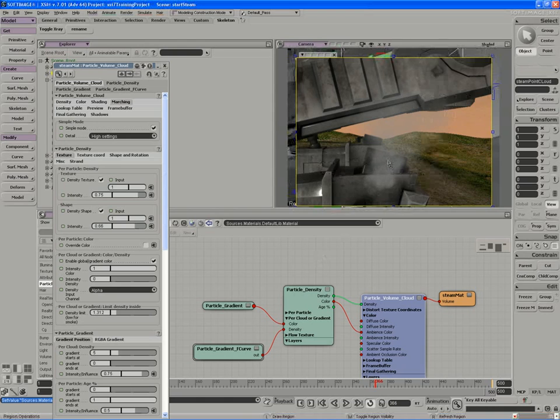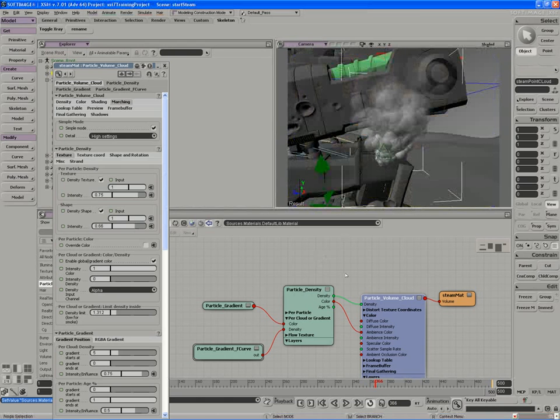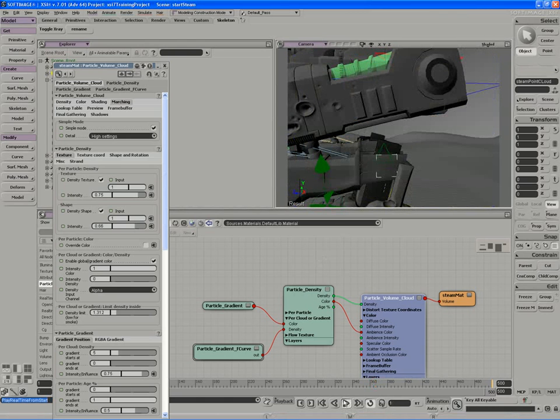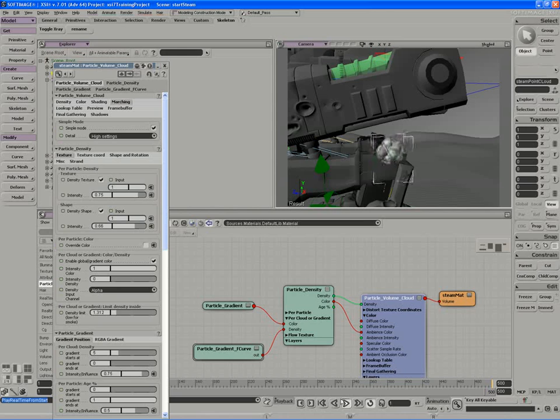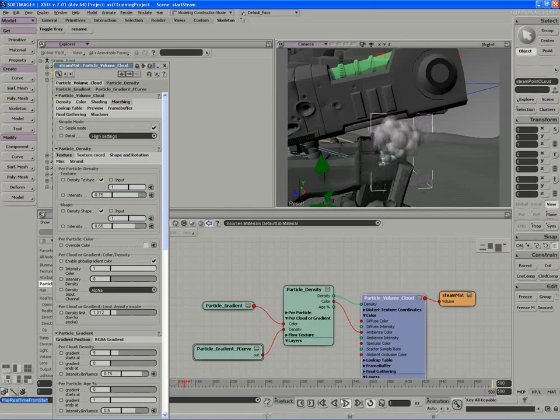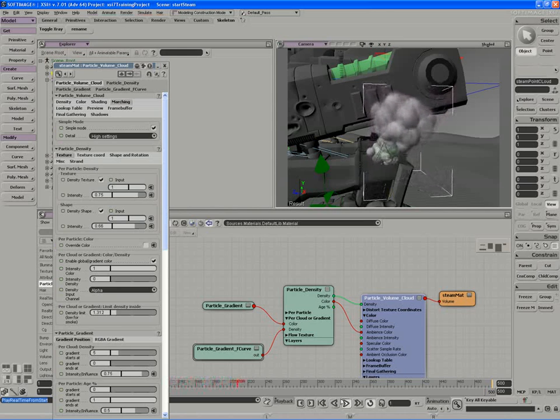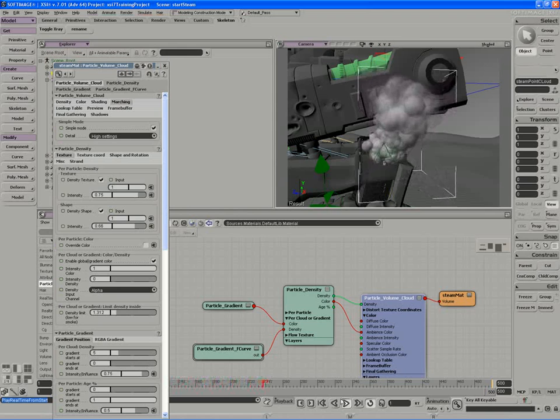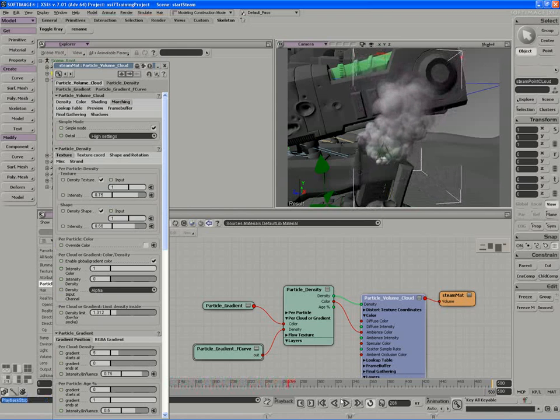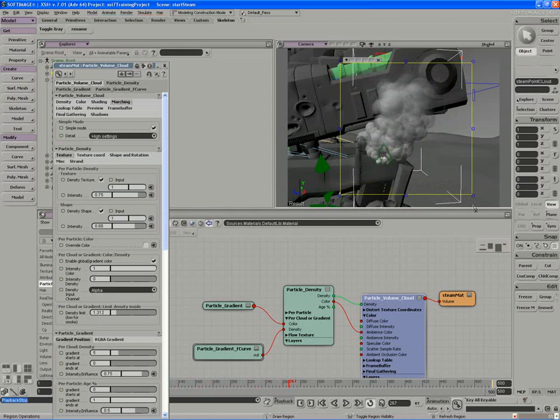And if I truck out a little bit to get a context for the scale of my smoke and the scale of the robot or the mech.